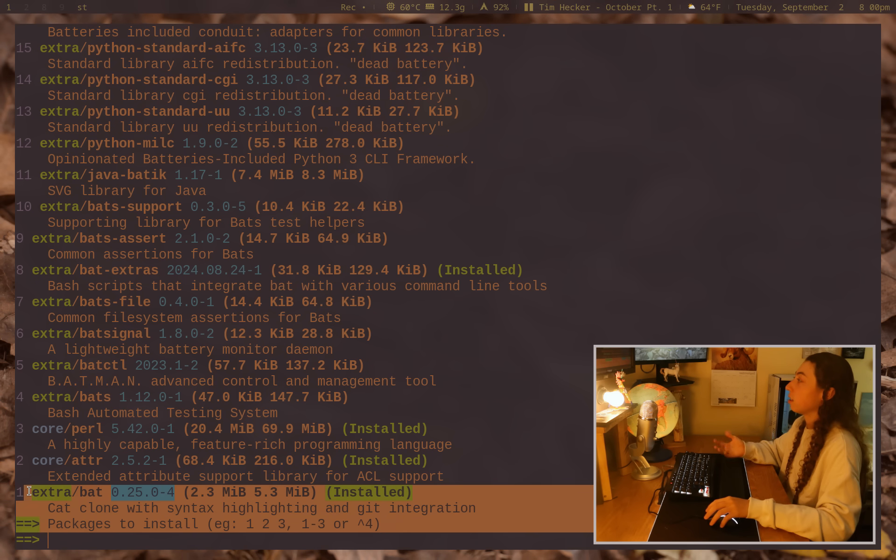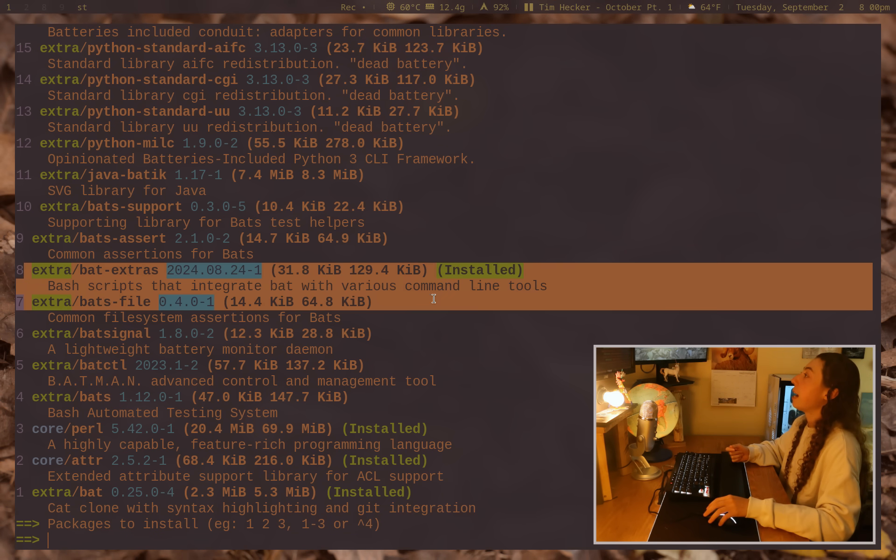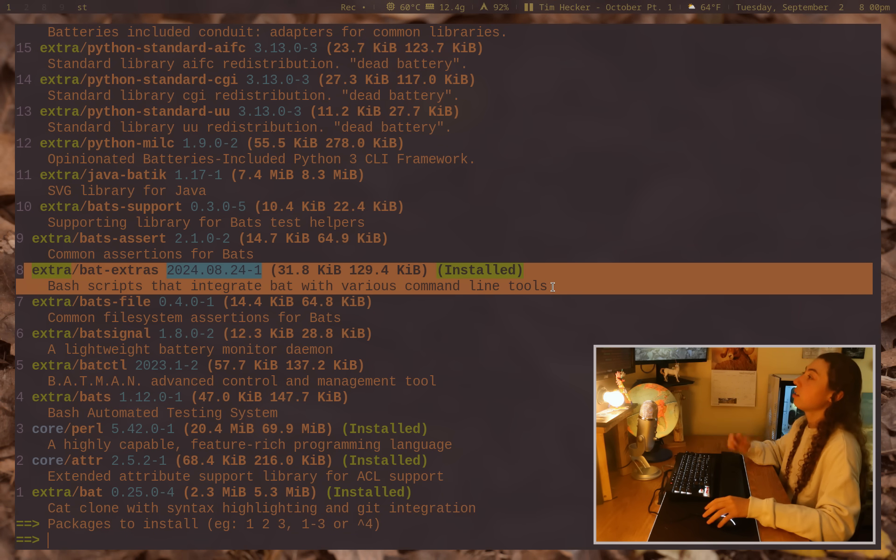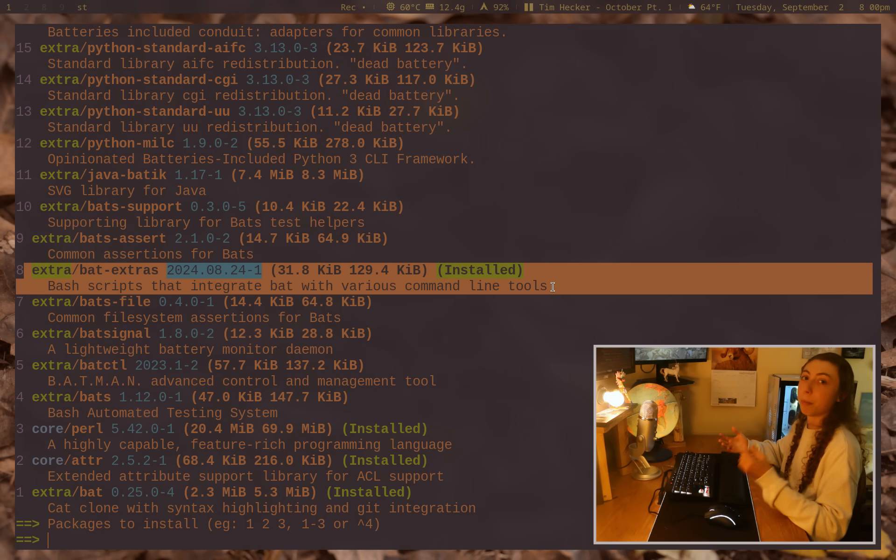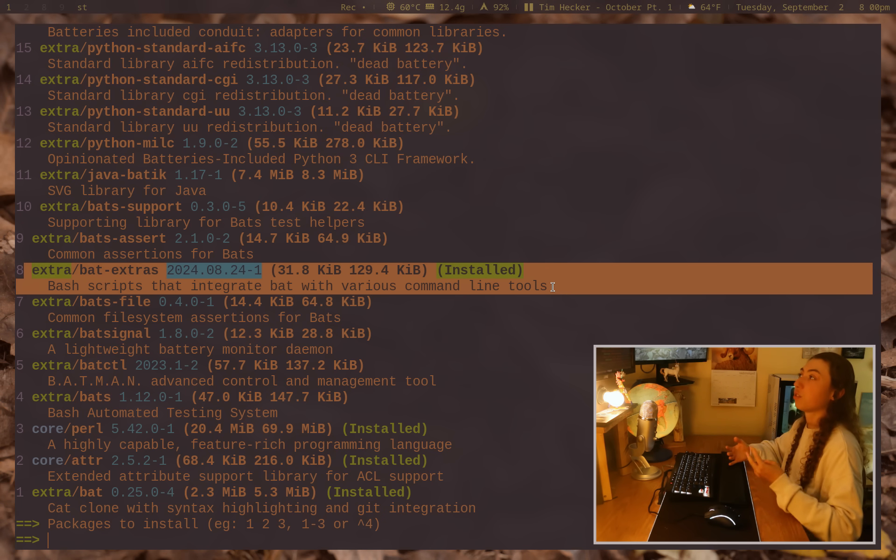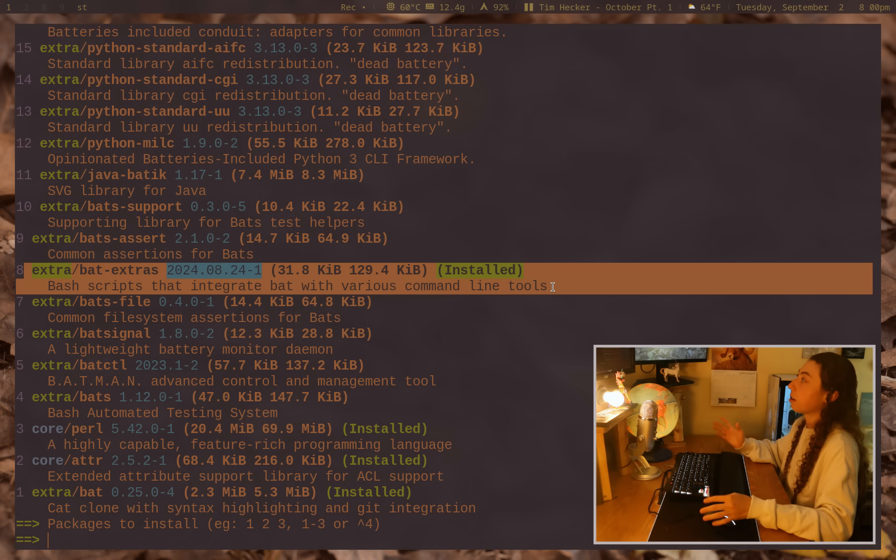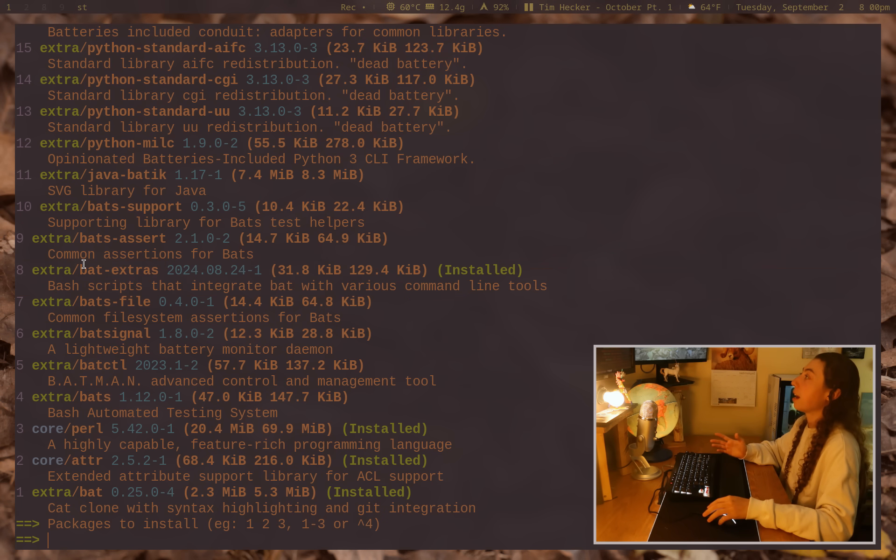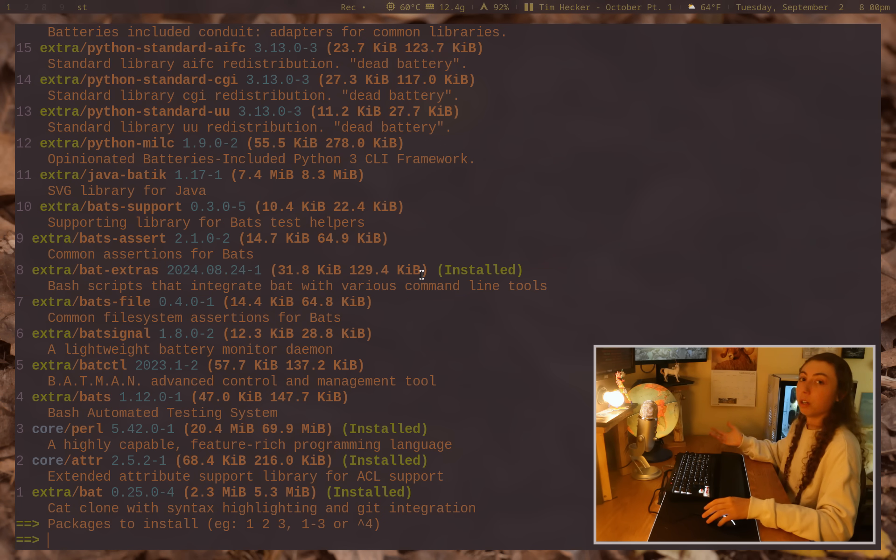Bat-extras, if you want to get a bunch of command line tools like bat integration for man pages, for diff, for ripgrep, for a bunch of other things. That is all bundled in bat-extras. So if you want to just get that all in one, you can do that.